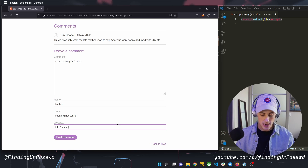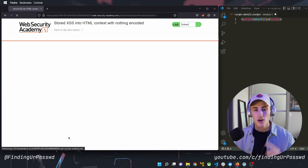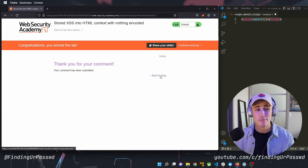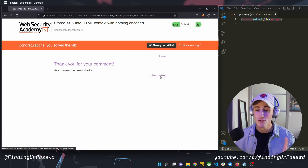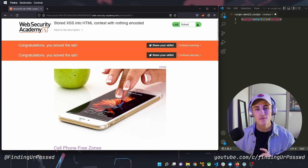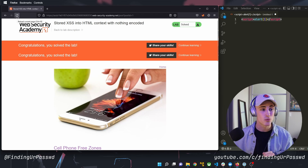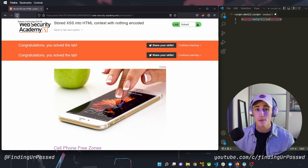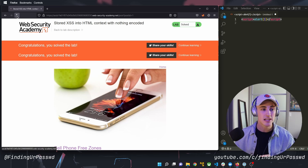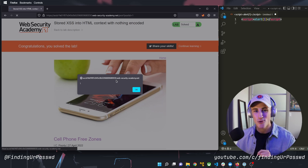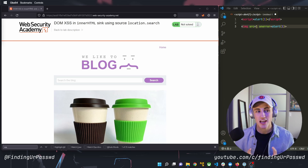We enter the name 'hacker', email 'hacker@hacker.net', website 'http://hacker.com', and post the comment. We should get that pop-up every single time the page is loaded. Going back to the blog, the JavaScript executes — and to prove it's stored in memory, we click refresh and it executes again, which would not have been the case with reflected XSS. So that is an example of stored cross-site scripting.